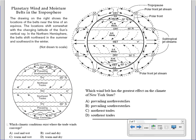The next question: which climatic conditions exist where the trade winds converge? We have the northeast trades and the southeast trades. Notice that where they converge, it's wet. So the best choice is C: warm and wet. We know it's wet because of convergence, and it's warm because it's at the equator.